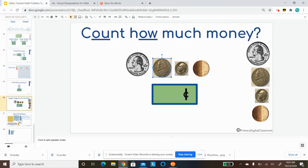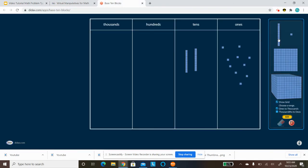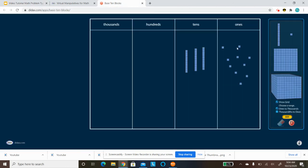I have a dime, which is worth 10 cents. 10. And then I have a penny, which is worth 1 cent.